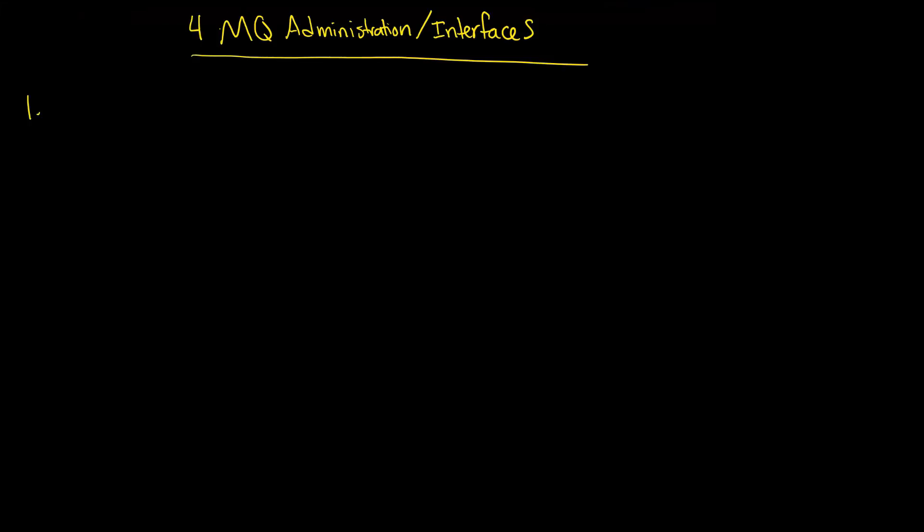And the first one is what's called MQSC, which stands for WebSphere MQ Scripting commands, script commands. And this is essentially a textual-based, and we're going to see all of these. This is essentially a text-based input commands. So you're literally going to type in commands into MQSC.